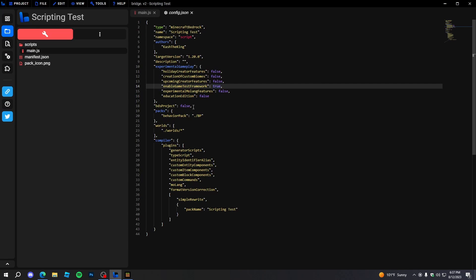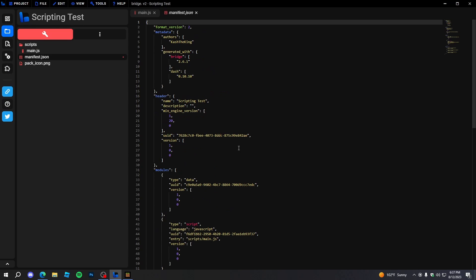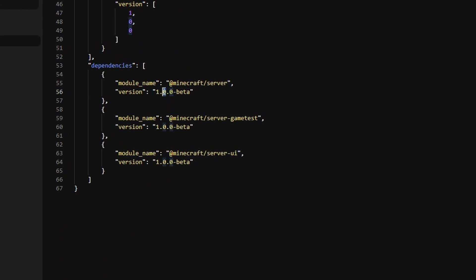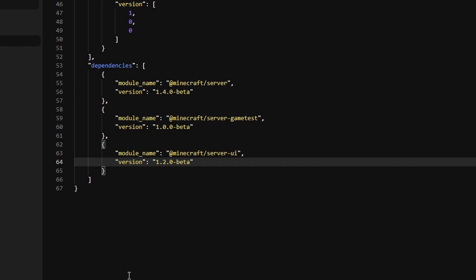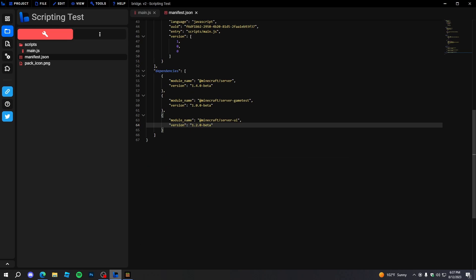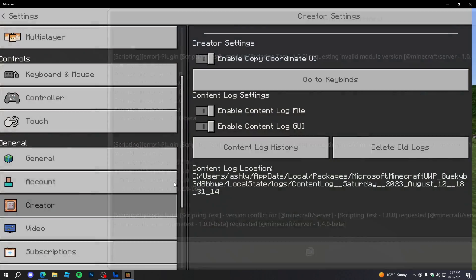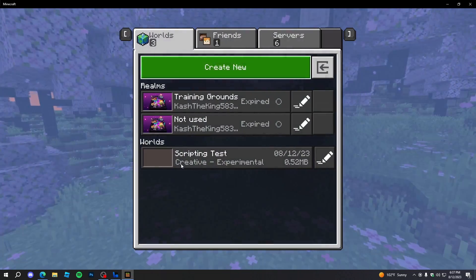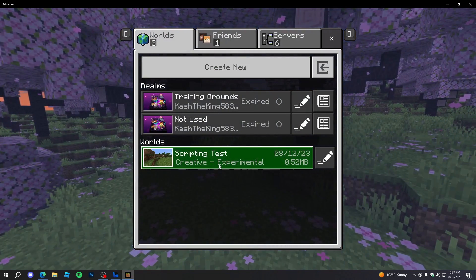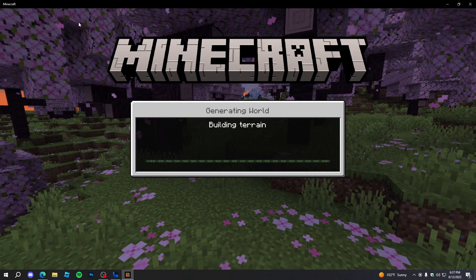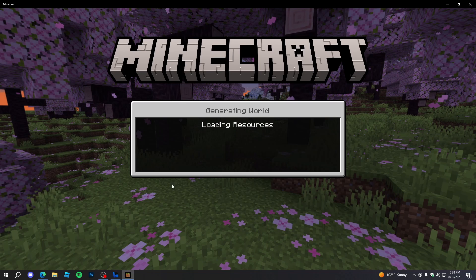So let's go ahead and do that. Go to the manifest and change these to what they wanted to be. Then press Ctrl+S to save, leave and rejoin, and we'll see if the script works. If we load back in, as you can see it says 'main.js loaded', which means our script is working.